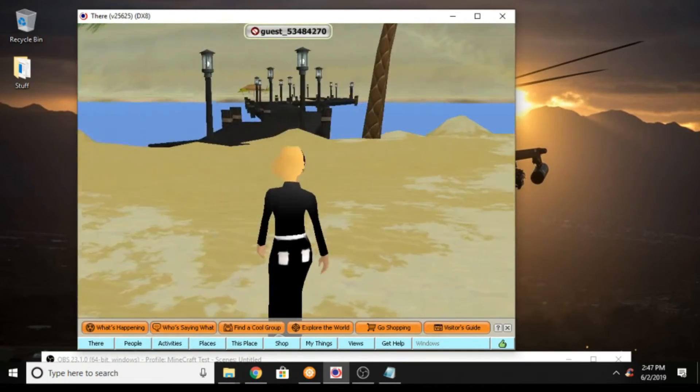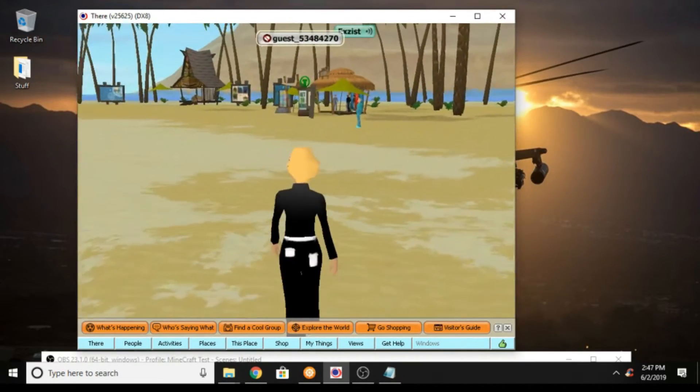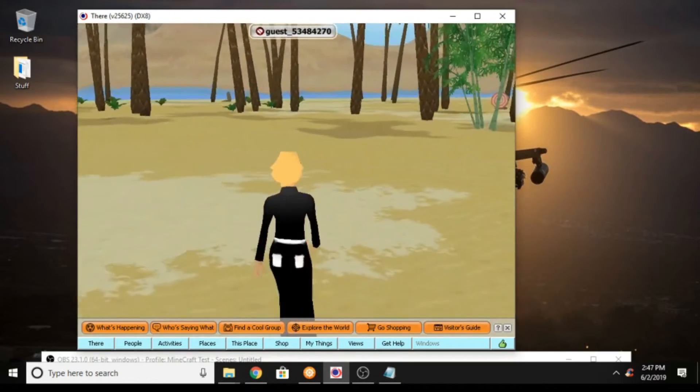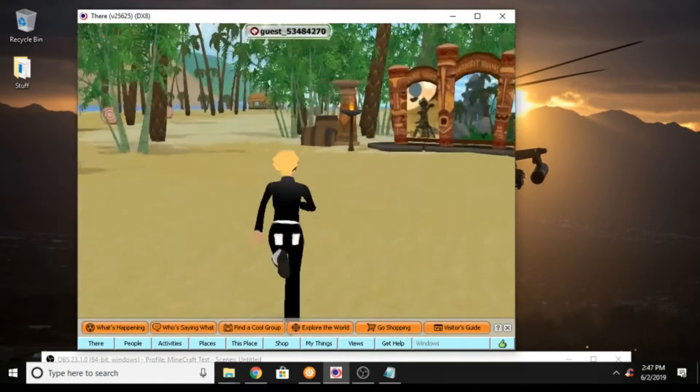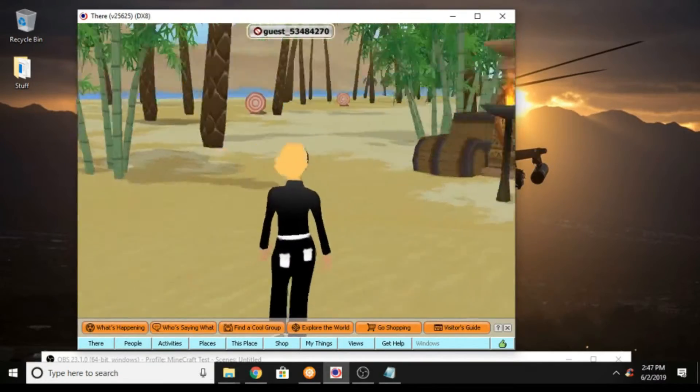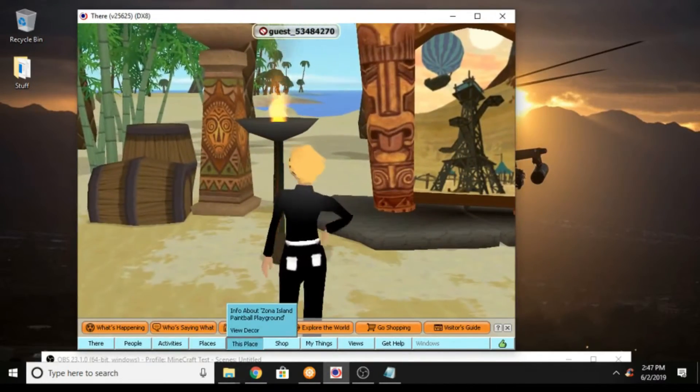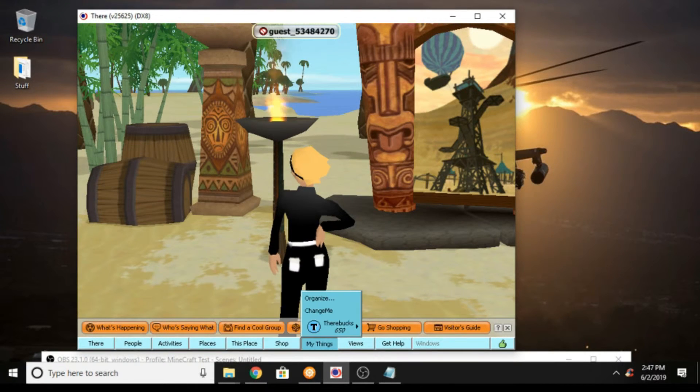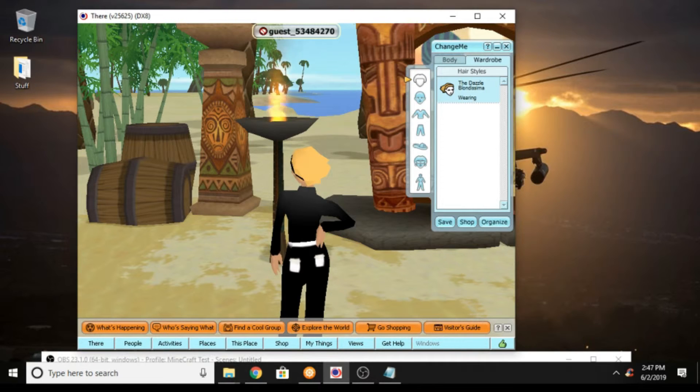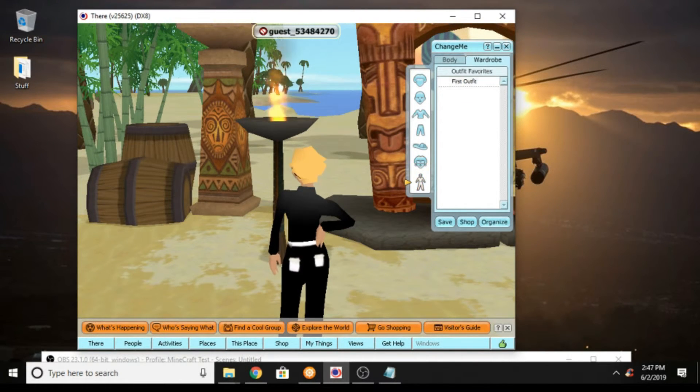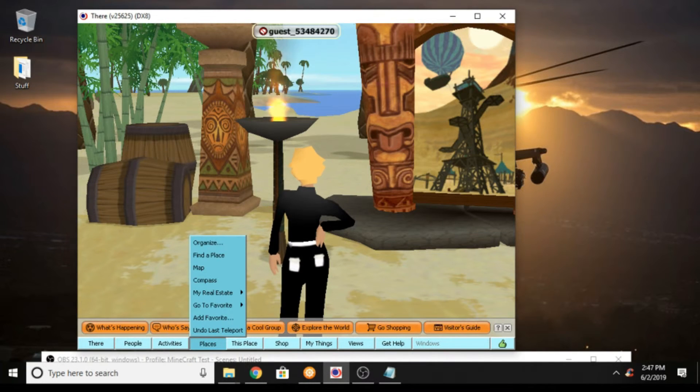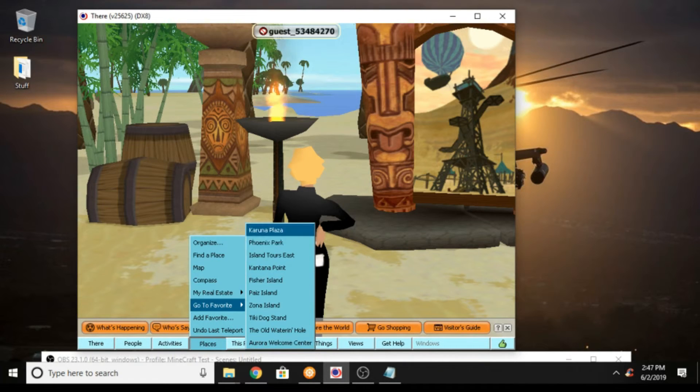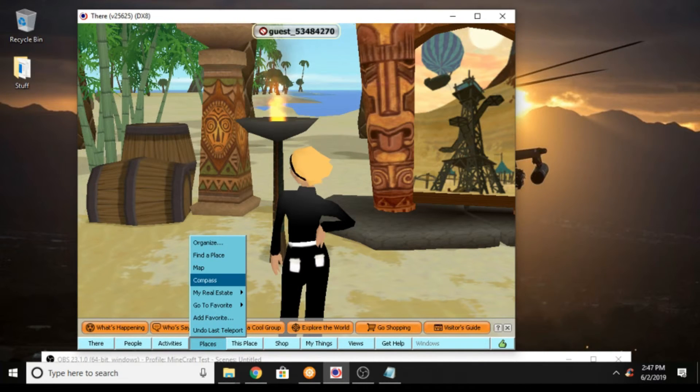I don't know where to go from there but anyhow, there's somebody there. This is the tutorial, you can go to different places. Let me see, I don't think they give you, I only got that outfit. You can go to different places, my real estate.